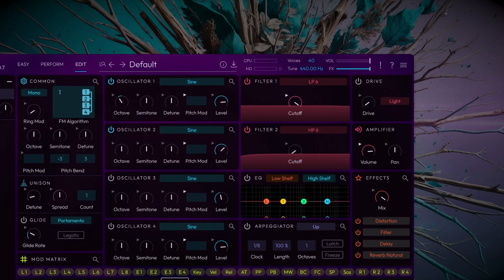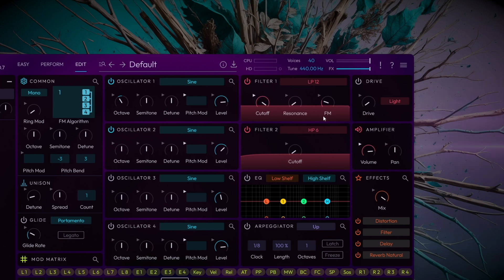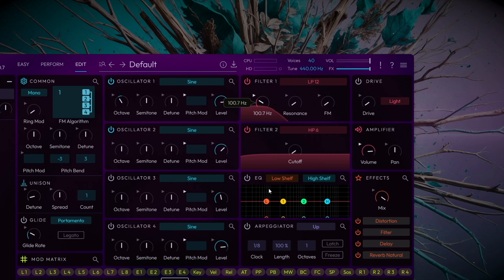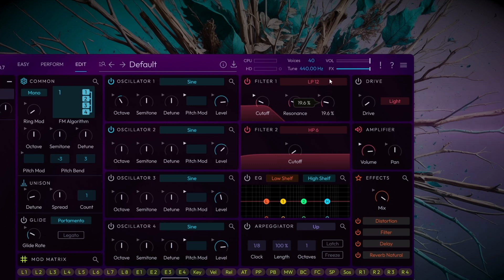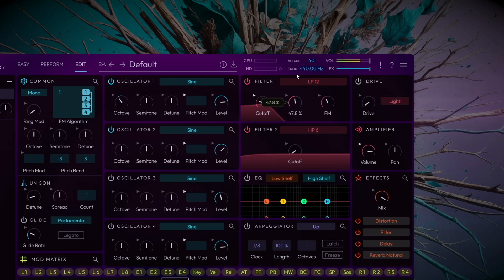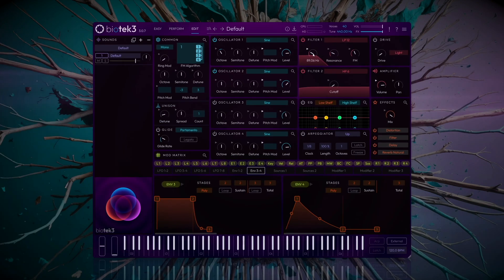Let's move to the filter. From filter 1, select a low pass to smooth out harmonics and focus energy on the low frequencies. Set the cutoff frequency around 80 Hz and slightly increase the resonance and FM to add character to the sound. Adjust these settings to taste.